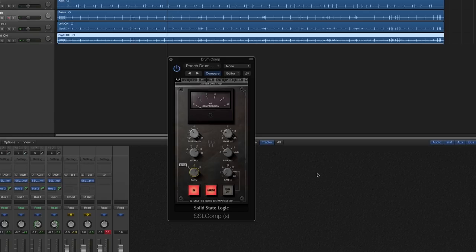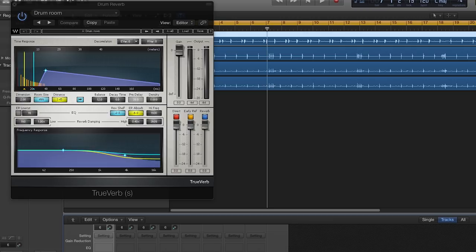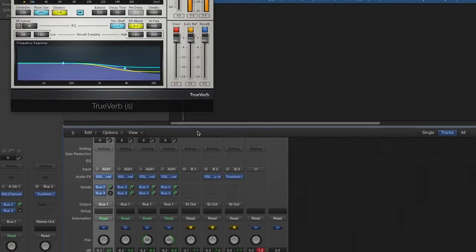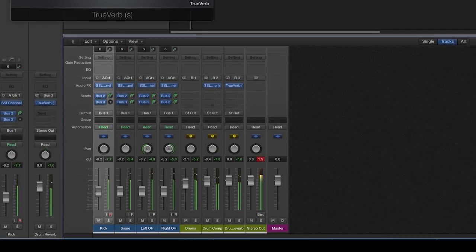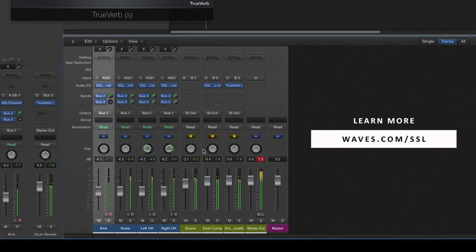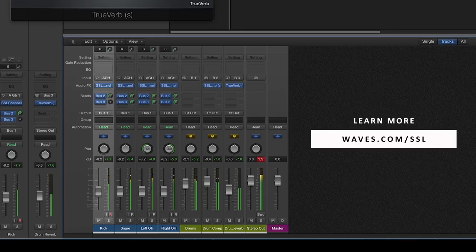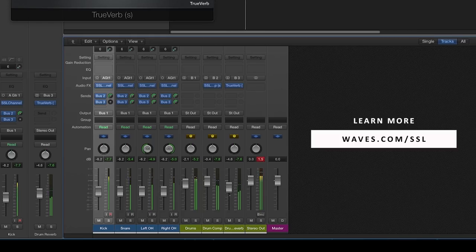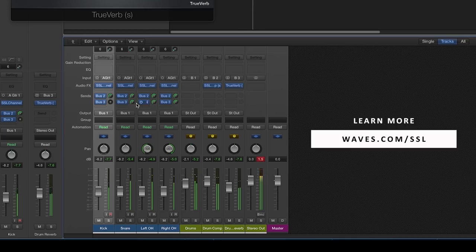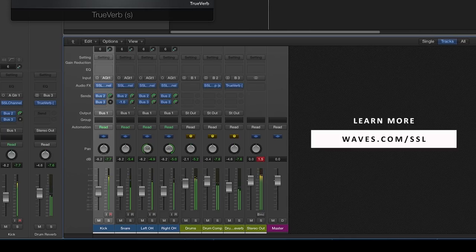You can now tweak the settings on the SSL bus compressor or add reverb, EQ, and really customize the sound. Remember this is just the basics of parallel drum compression using the SSL Waves plugin. Now just experiment to get the sound you desire and find what works best for your track.